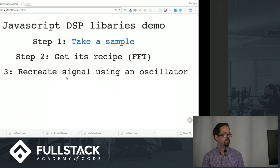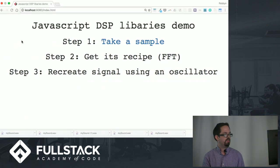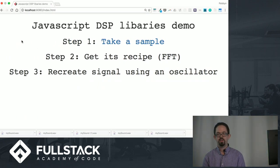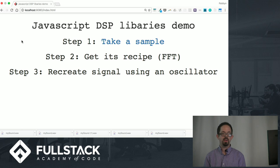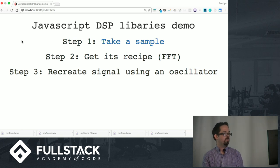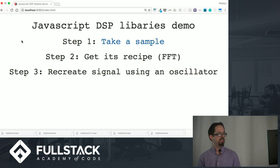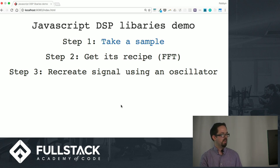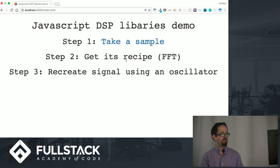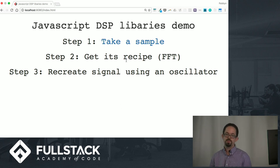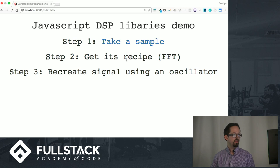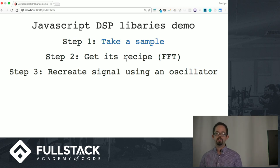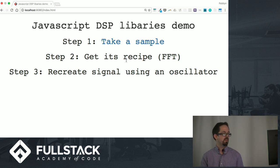I've built a small demo app that I have running here to show you a little bit about how these libraries work. What it's intended to do is basically take a sample, get the recipe of that audio sample, and then it's going to recreate the signal using an oscillator. So let's get started.